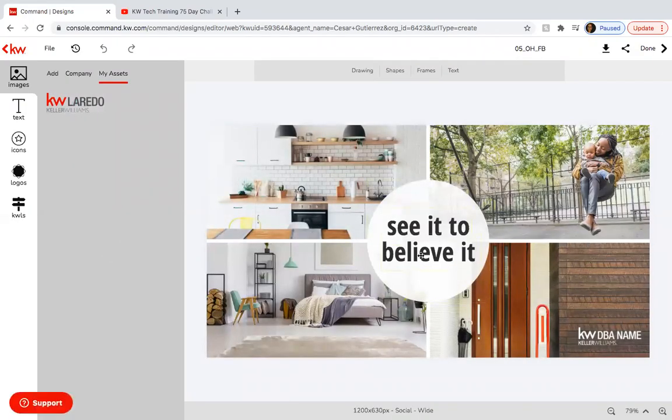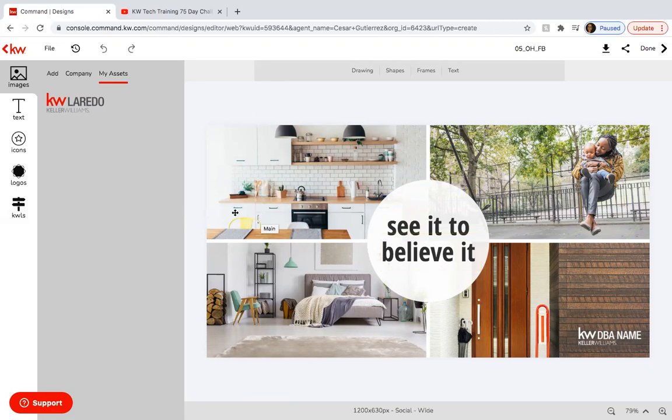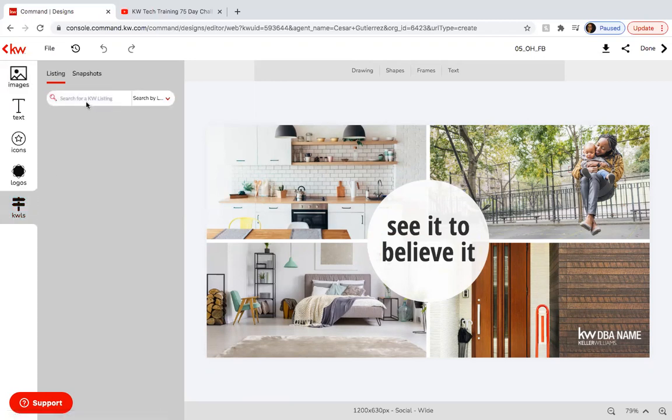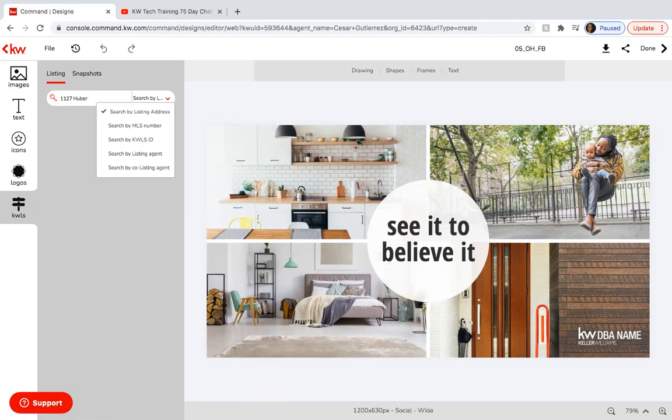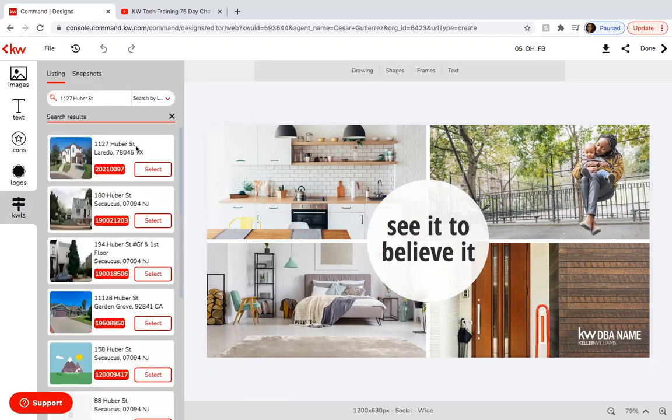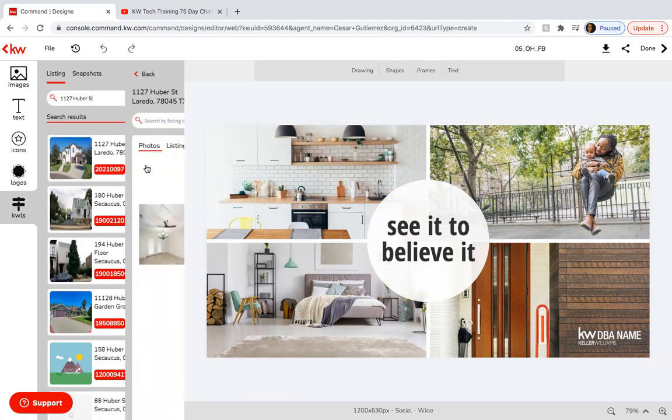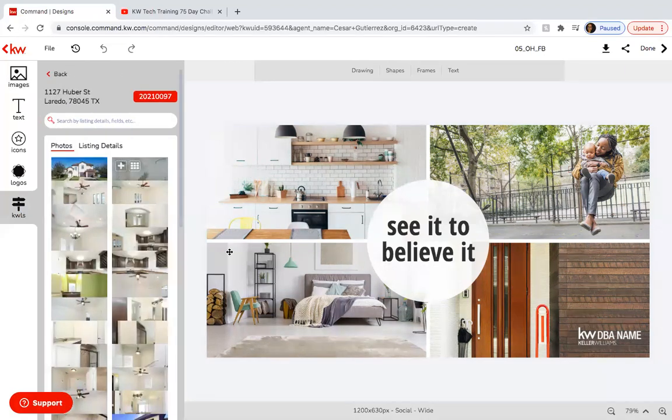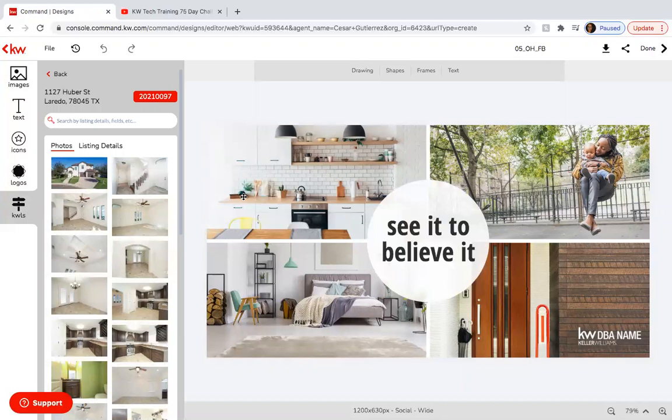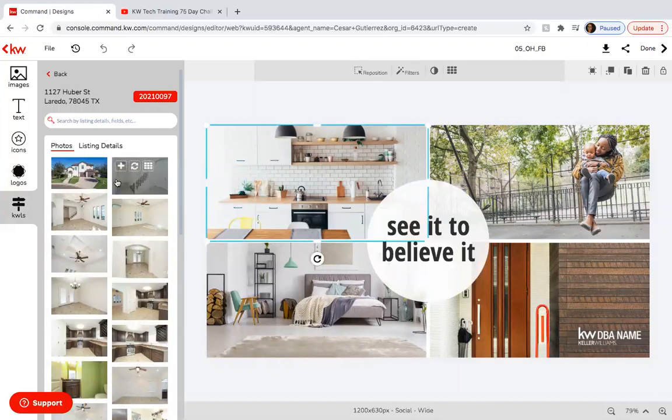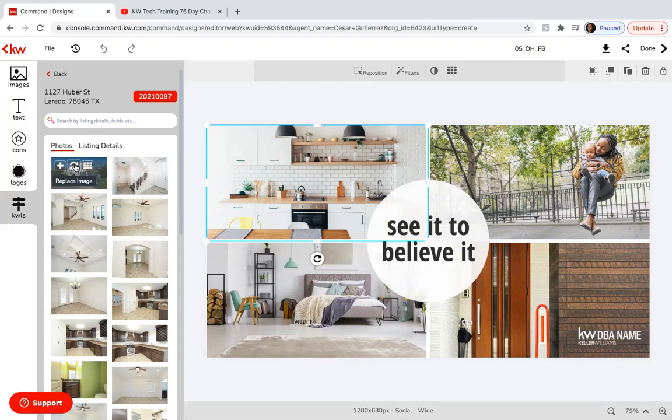So here it's see it to believe it. Obviously you can change it to have something else. So the first thing you want to do is change the pictures. You're going to go into KWLS and this is a good thing that I really like about using designs is that I don't have to download the pictures from the MLS and here I'm going to use this property. So the way to switch them is you click on the picture you want to switch and use this replace image button.